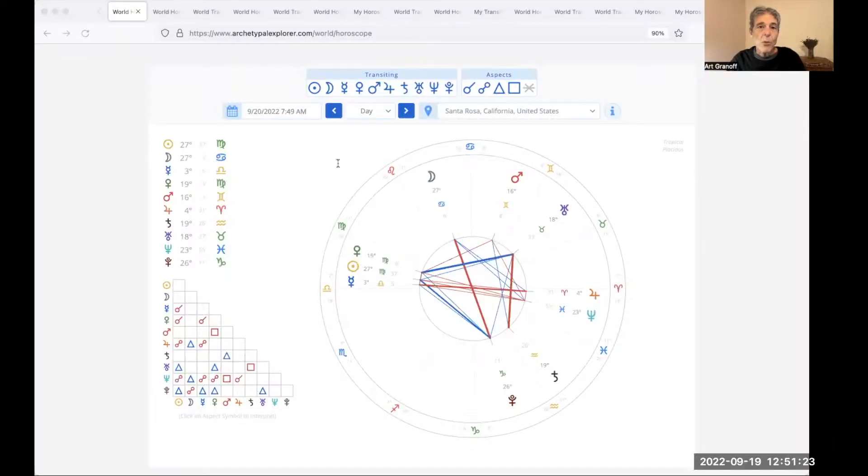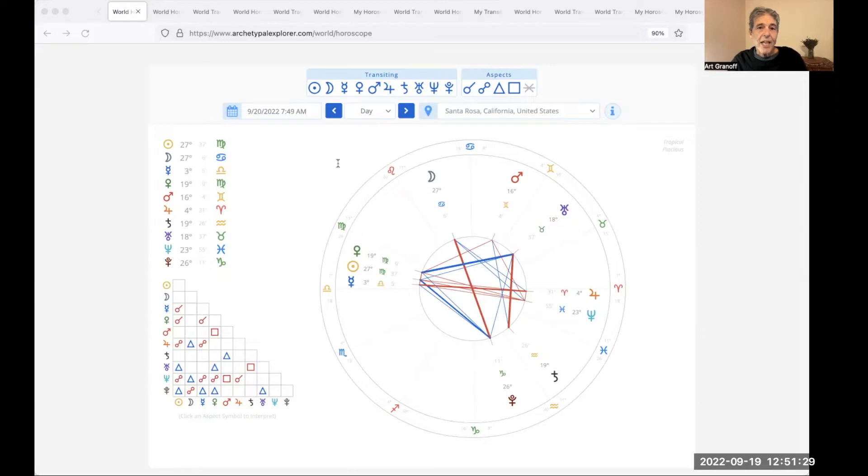Welcome to World Transits Today. I'm Art Granoff. It's September 20th, 2022 on World Transits. A week of plenty. Once again, the embarrassment of riches provided by the planetary archetypes.